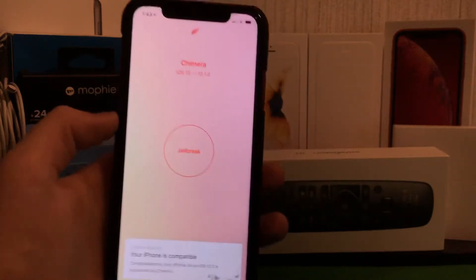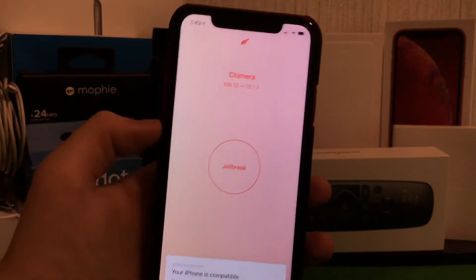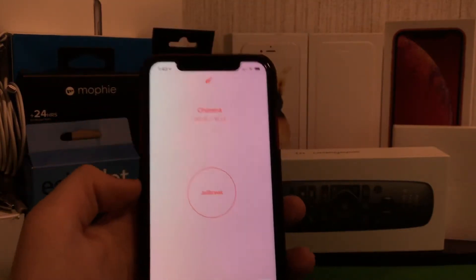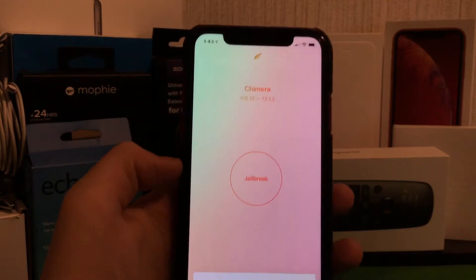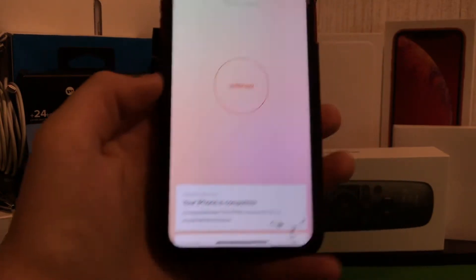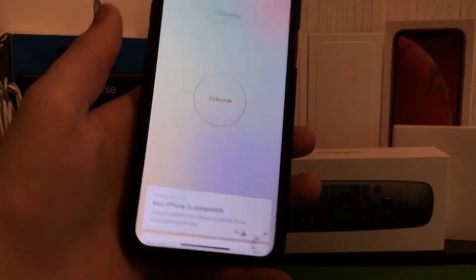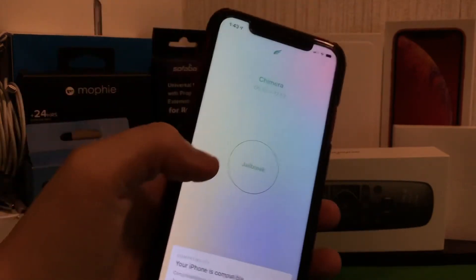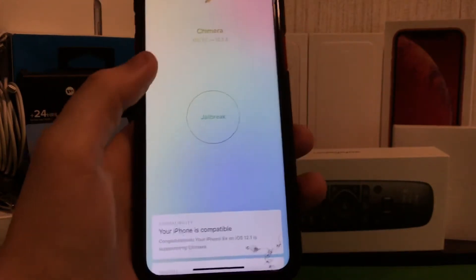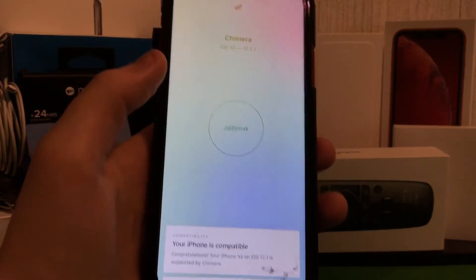Hello there YouTube, TechSavagePro here, and today I'm going to be giving you my full jailbreak video. This is going to show all of my tweaks on my device, on my iPhone XR at least.